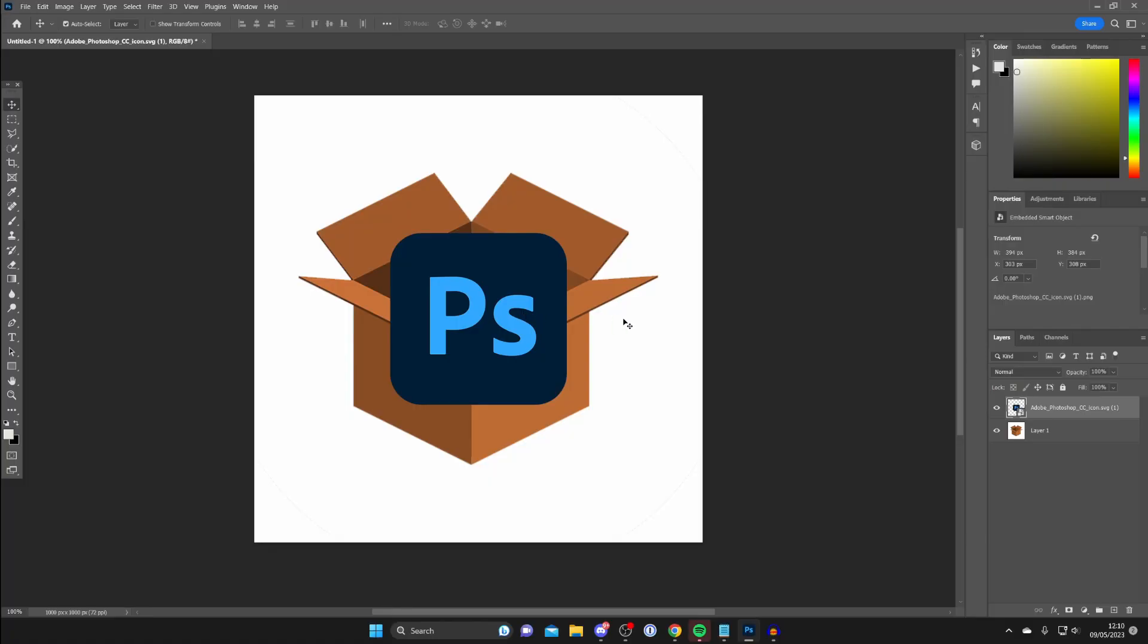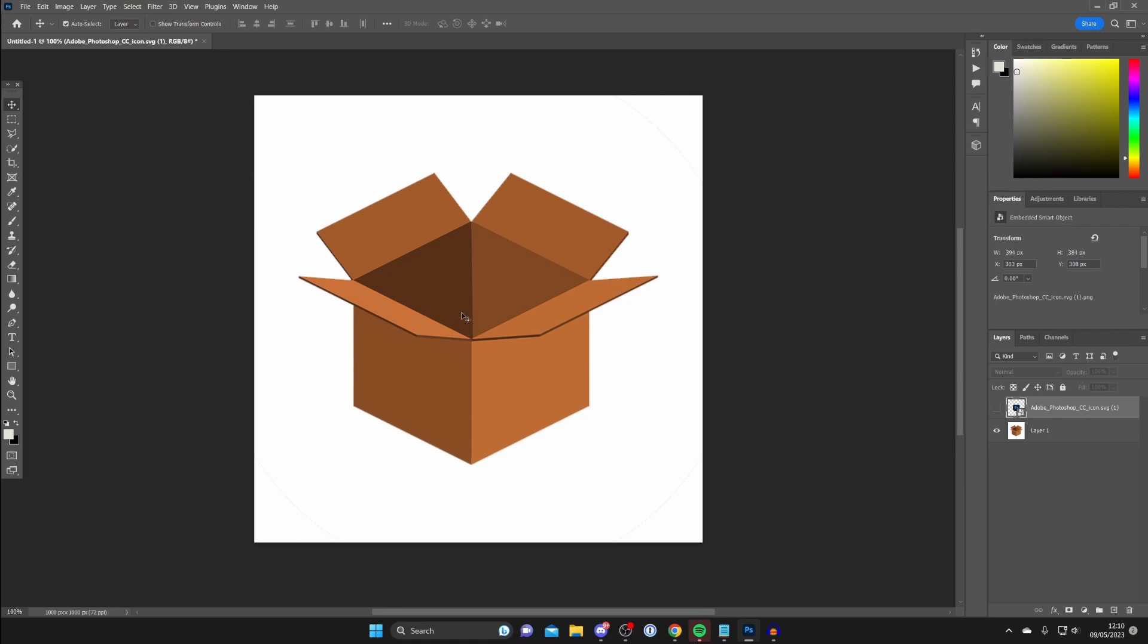I want to put the Photoshop logo behind the first part of the box so it looks like it's coming out of the box. So let's do this.